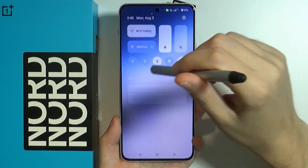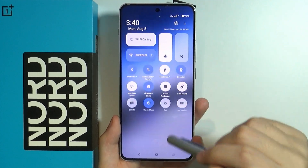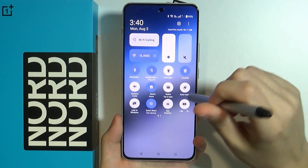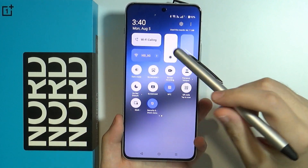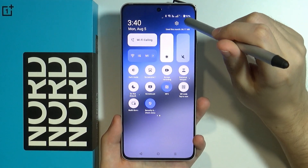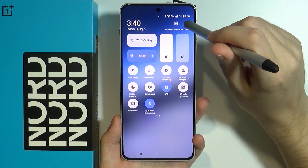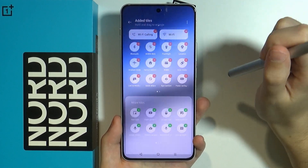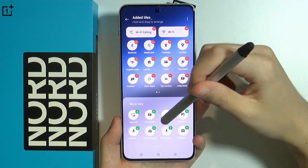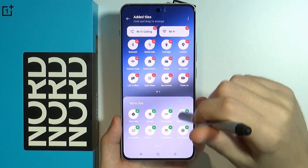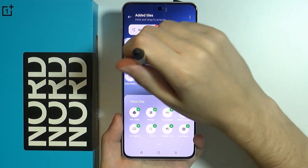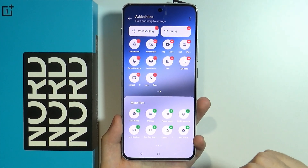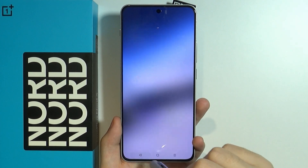If for some reason you don't have this button and cannot find it, then you can press these three dots in the top right corner, choose edit tiles, and then try to find it in more tiles and press on the button in order to add it to the quick access.